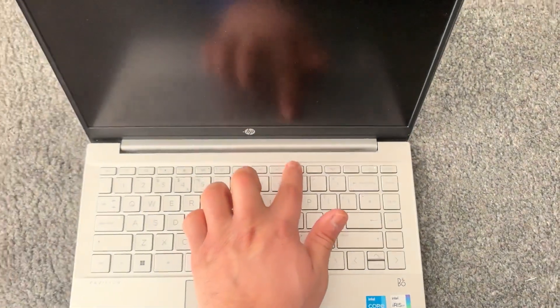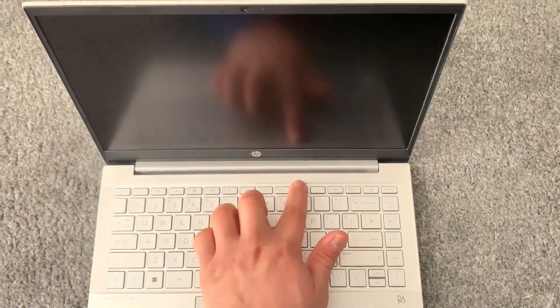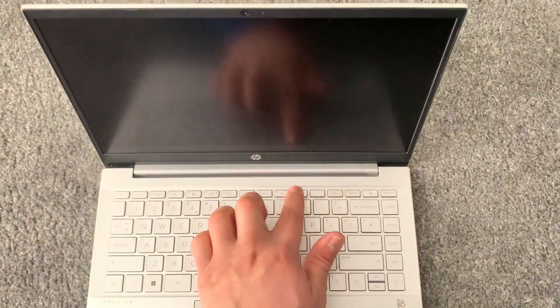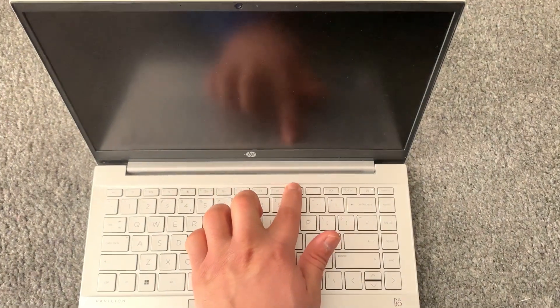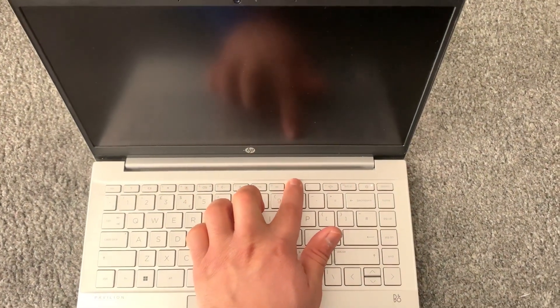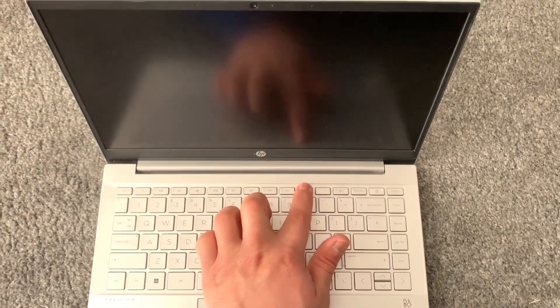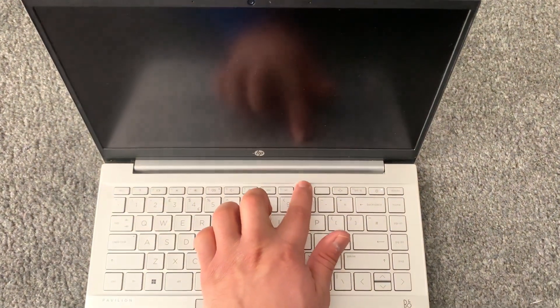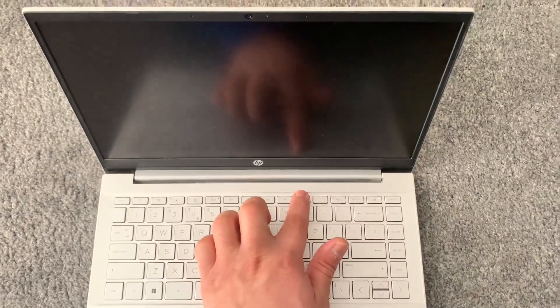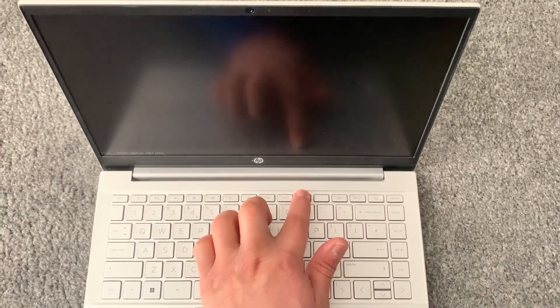Just like this. Keep tapping it, and then you will enter BIOS.